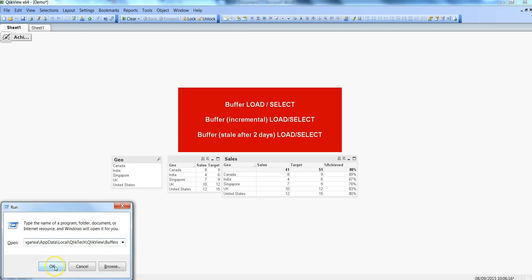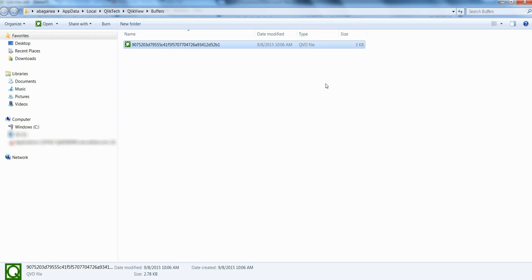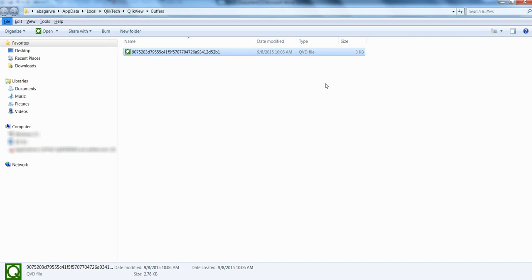Opening that folder, I can see the file has been created and given a name automatically by QlikView. It is a 160-bit hexadecimal hash calculated over the entire load or select statement. The main concept to understand is that next time you run the same load statement, it will not point to the Excel file or the database table but will instead point to this buffer file, because we have already specified that keyword.